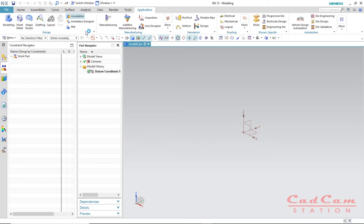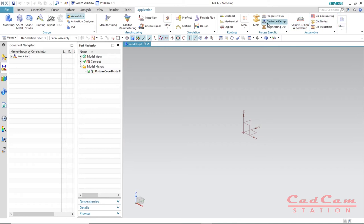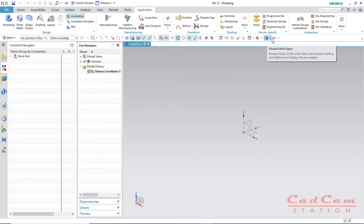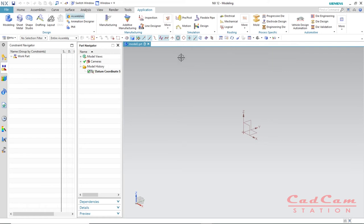Under the application tab — which is very important — while working on a model you can switch through any template: sheet metal, shape studio, drafting, or modeling. If you have a solid body or part and want to machine it, there is a manufacturing icon available. This is the application tab. Above that is the top border bar, which has lots of options like show/hide, change appearance, change view, fit, zoom, coordinates, and other things.